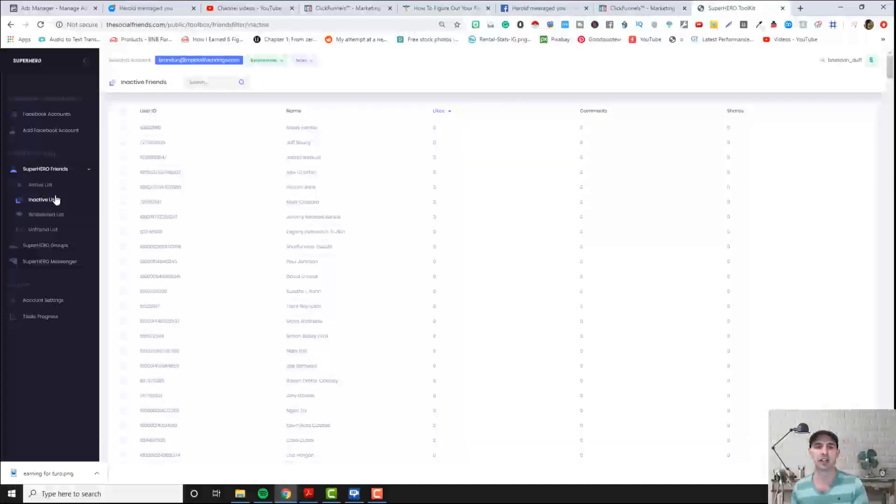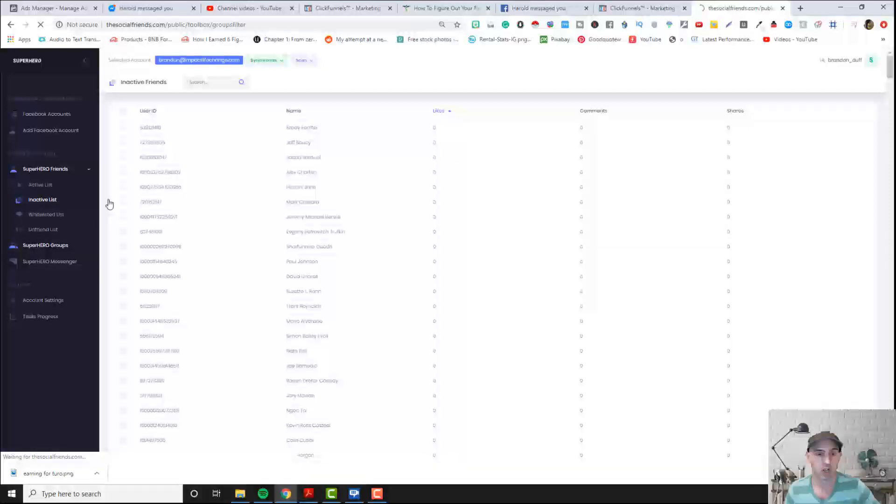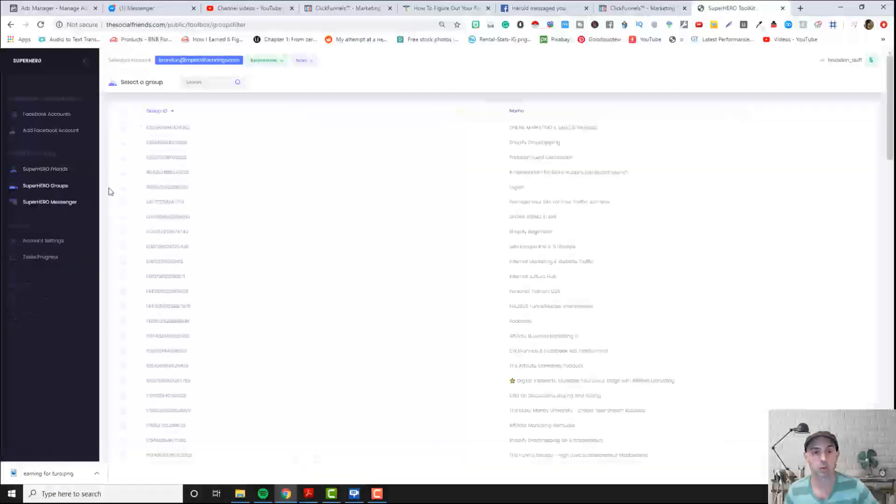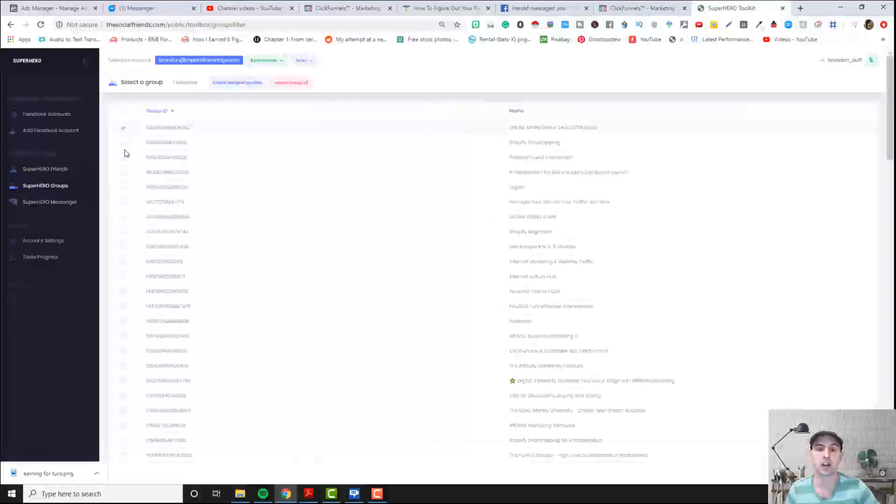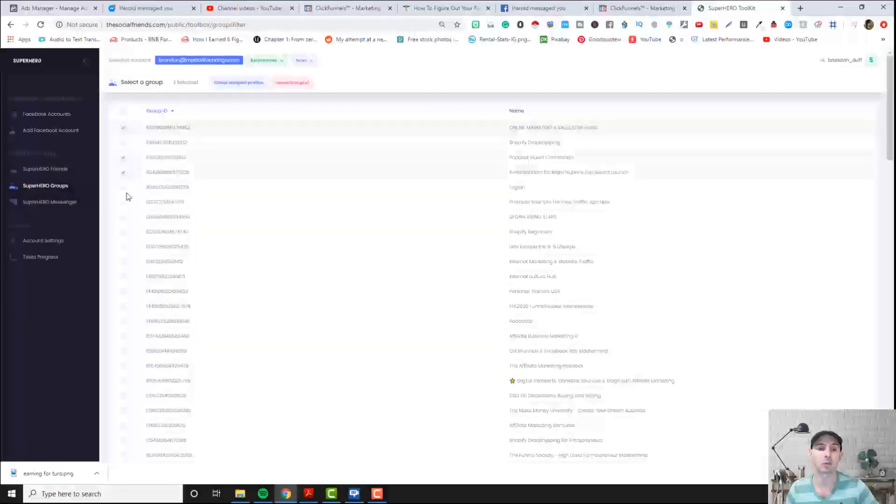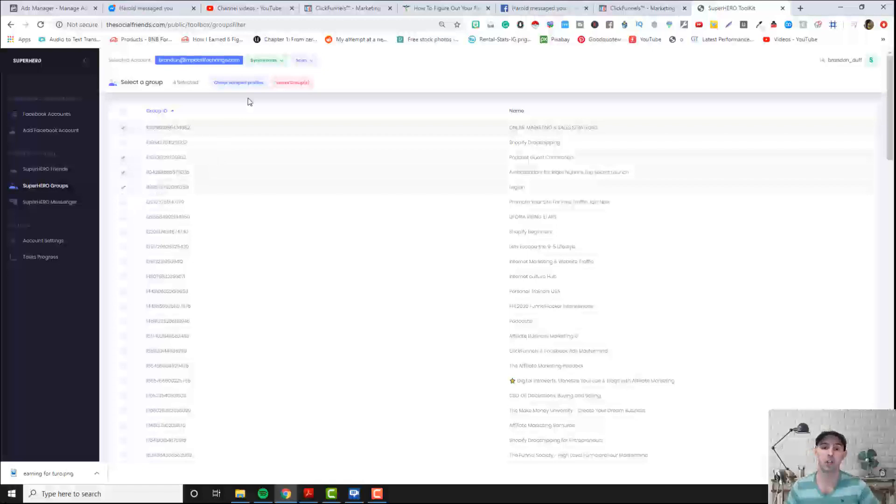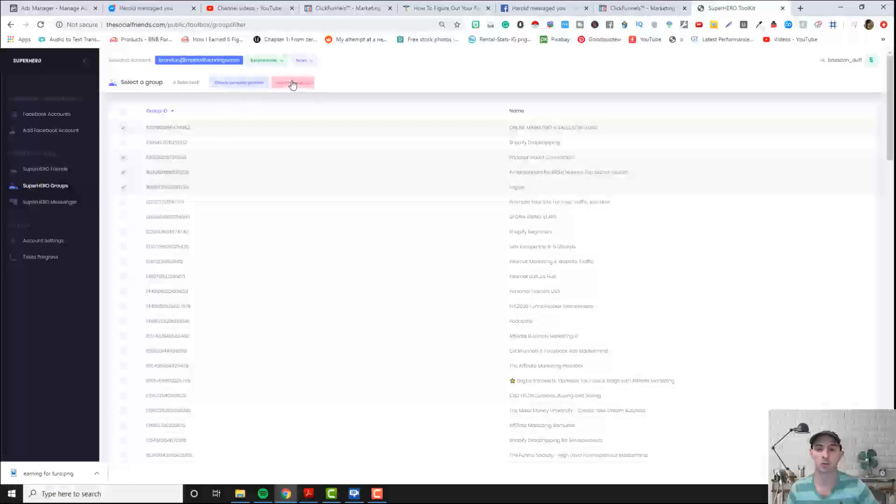The superhero groups is just all the groups you're in, an easy way to remove and leave them really quickly and you can remove multiple at a time. Don't worry about this check scrape profiles for now, just worry about this screen. This leave groups does work so you can leave multiple groups at the same time.